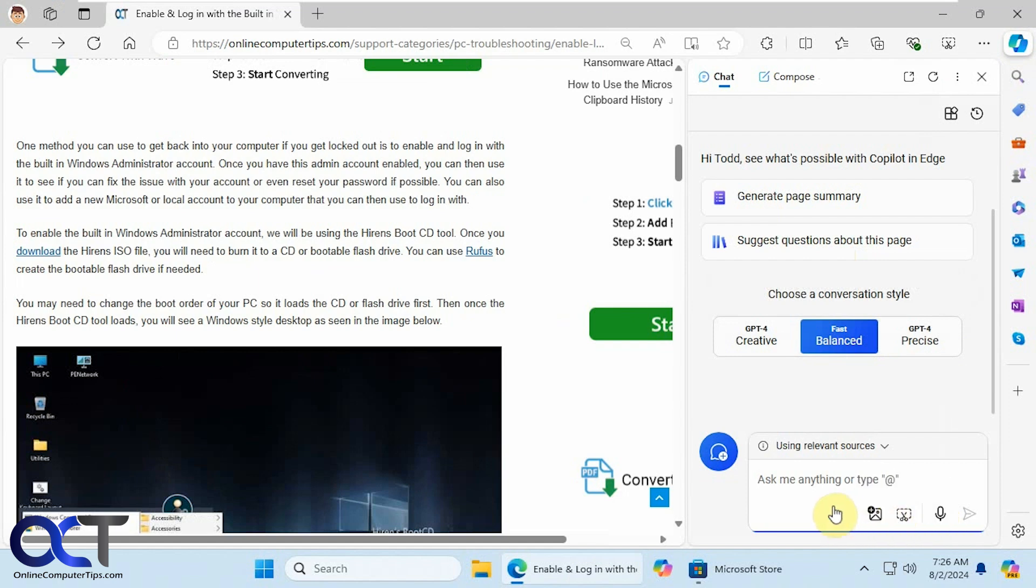There was an option for uploading documents which they removed because I think they're still working on it. That should be back hopefully.